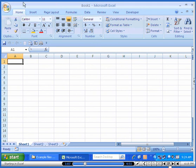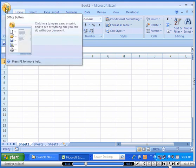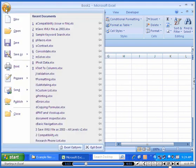New things in 2007 for those familiar with 2003. On the left-hand side, we've got the Office button. Click on the Office button, and you see a lot of the same commands that we saw in the File menu are now in the Office button.